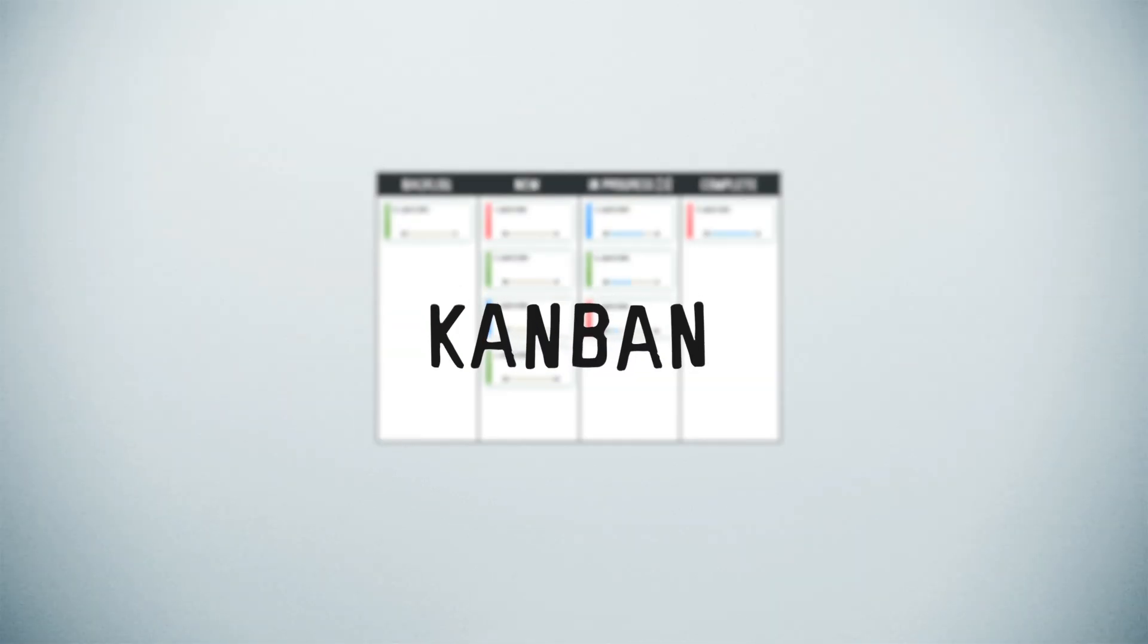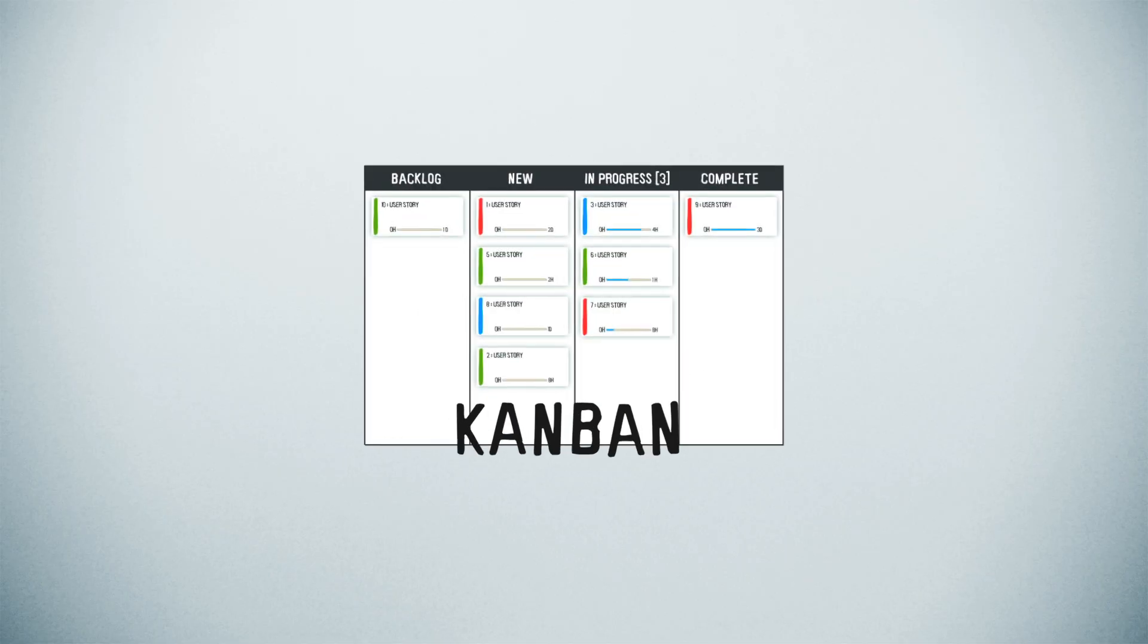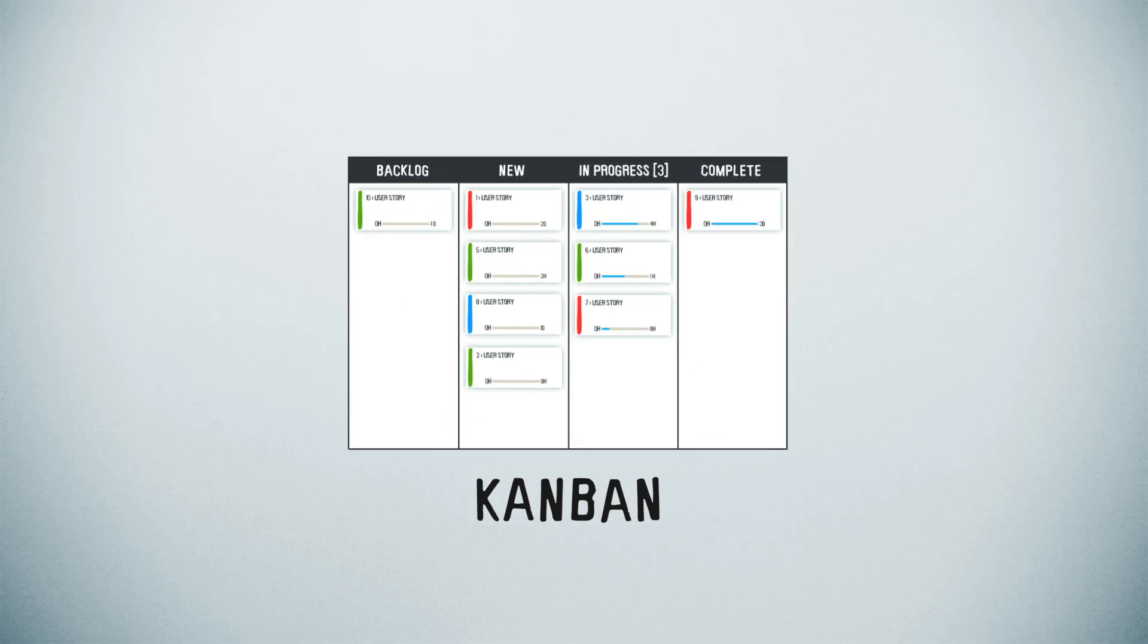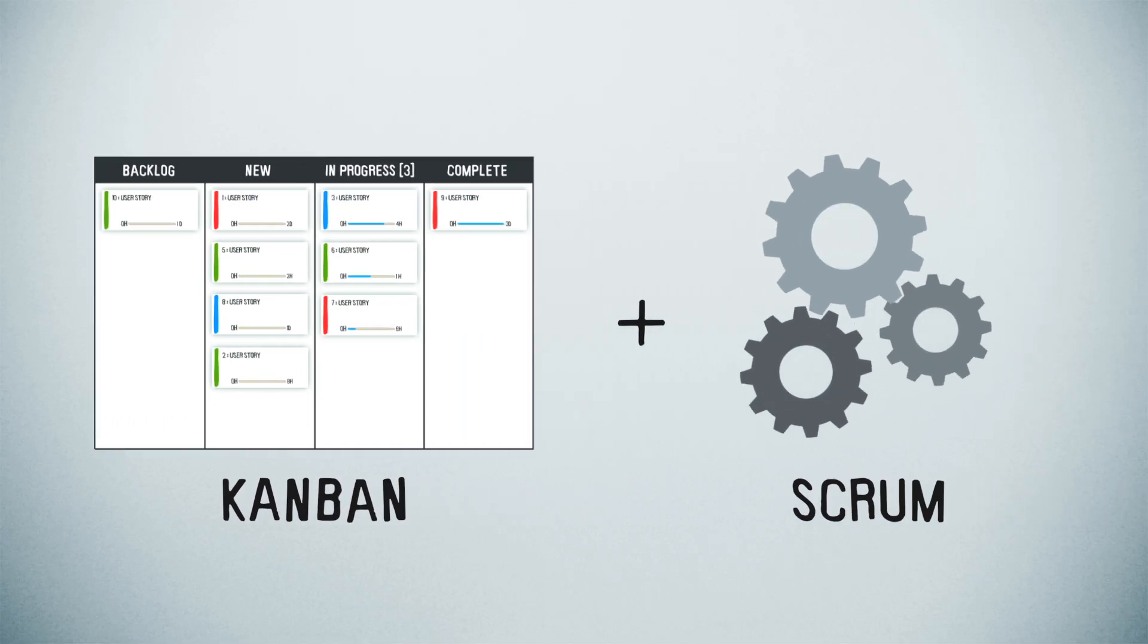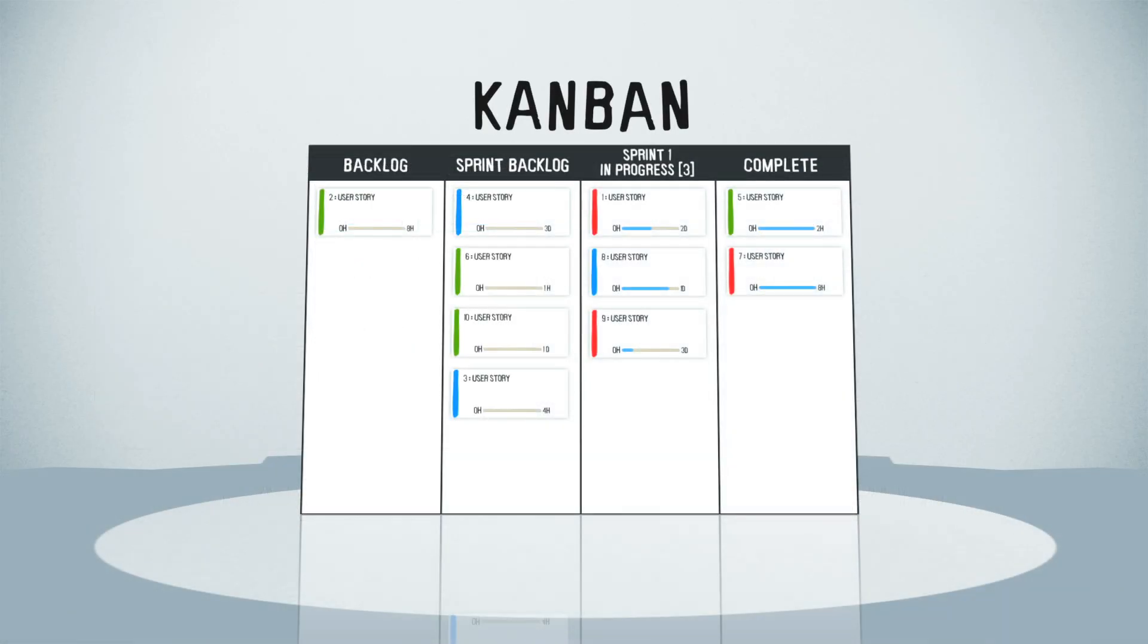Kanban is fantastic in its own right and on many projects may be all that you need, but I found that when paired with a good Scrum framework and a great Scrum tool, Kanban really shines.